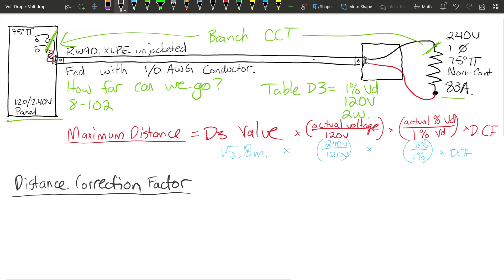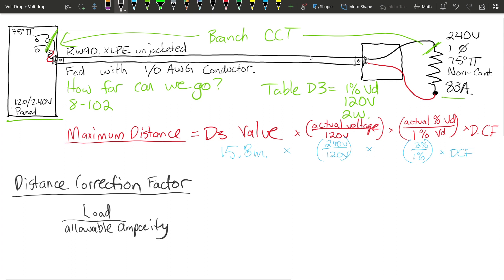We know the D3 value is 15.8 meters, but we might be able to go further because we're not fully loading this conductor. The Distance Correction Factor is calculated as: actual load divided by the allowable ampacity of the conductor. The allowable ampacity comes from Tables 1, 2, 3, or 4. In this example, with no more than three conductors in a conduit and no elevated ambient temperature above 30 degrees, we use Table 2.